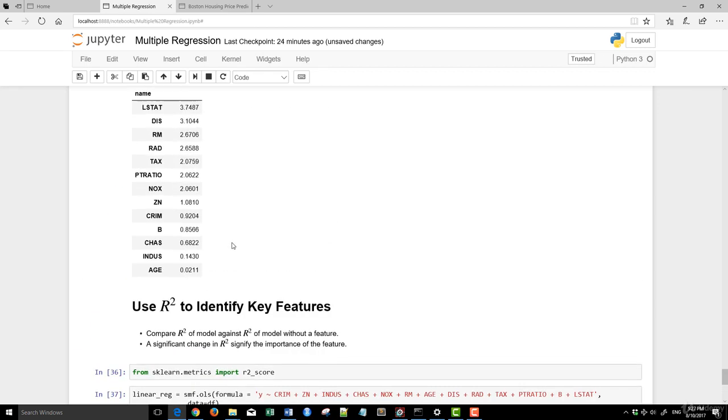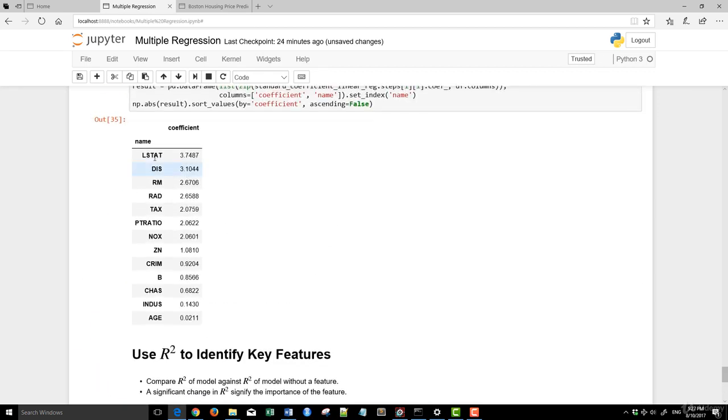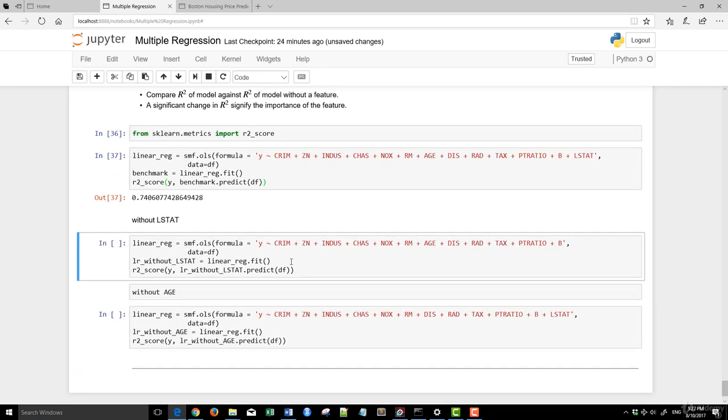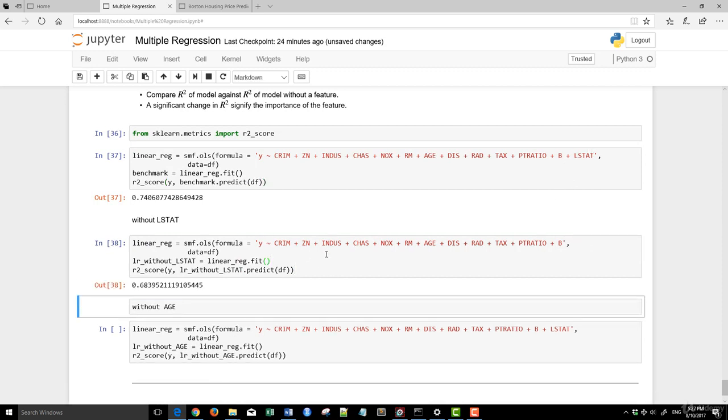Now, since we already identified L-stat is the most significant coefficient after standardization, we'll run it without L-stat. Notice that I dropped that off, and see what happened to the R-square. Notice that R-square dropped quite significantly from 0.74 down to 0.68.